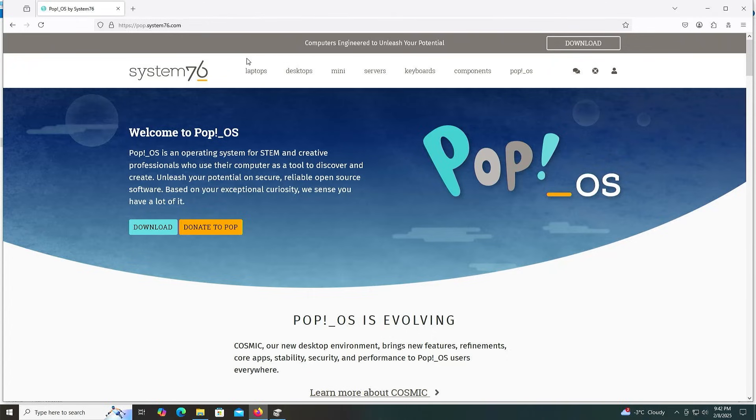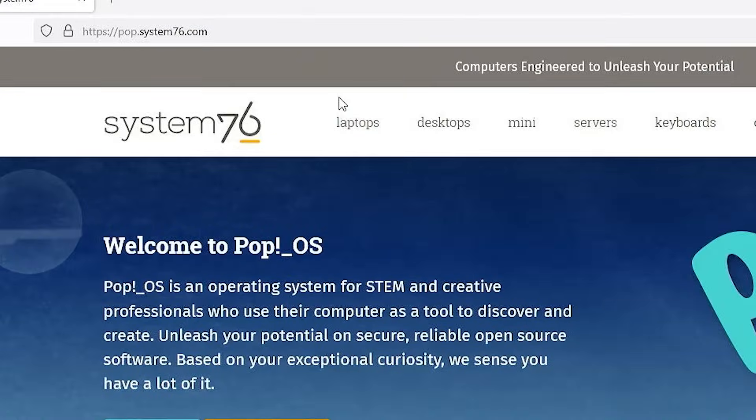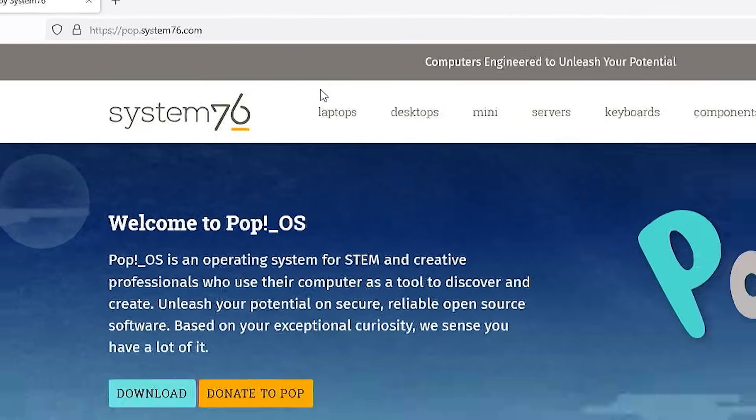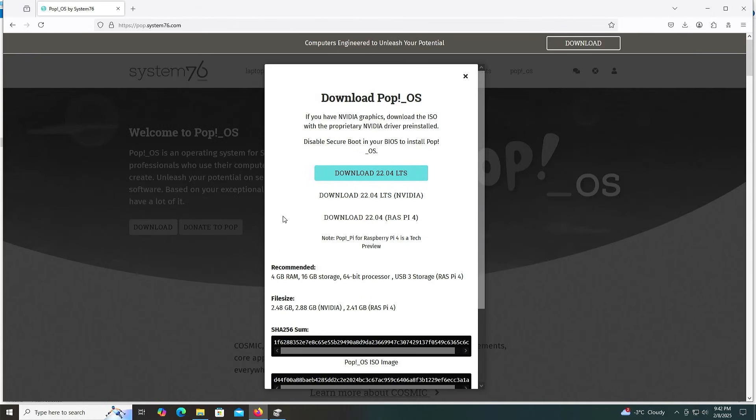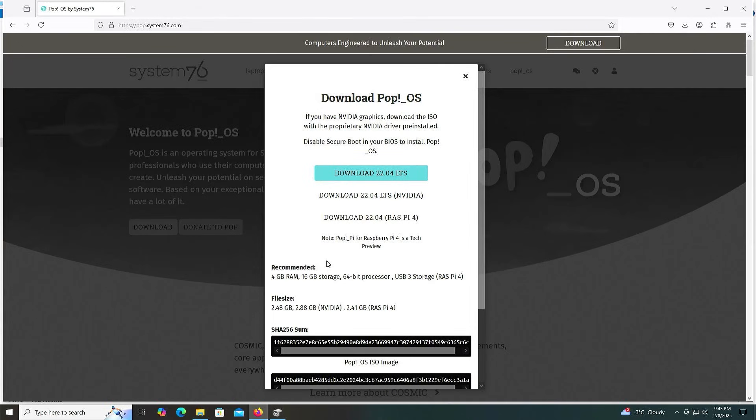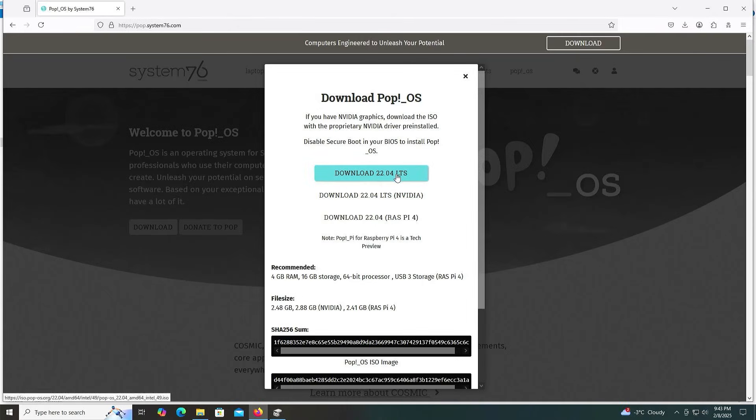I'm going to download it. Go to pop.system76.com, then go to Download. There are three options here: LTS, the second option if you have an NVIDIA graphics card, and the third option if you have a Raspberry Pi. At the bottom here it says the system requirements: 4 gigabytes of RAM, 16 gigabytes of storage, 64-bit processor. I'm going to download the LTS.